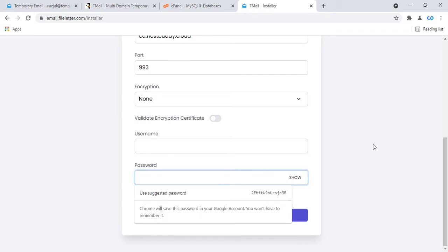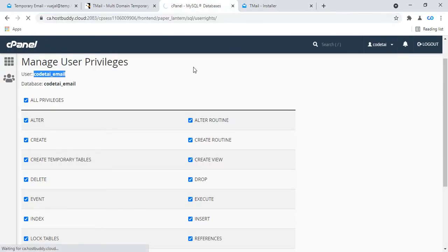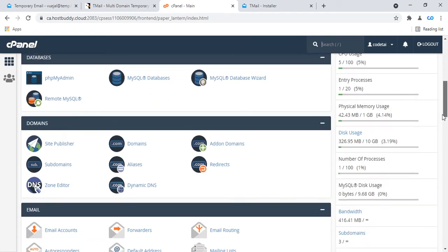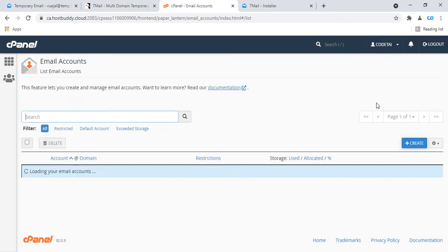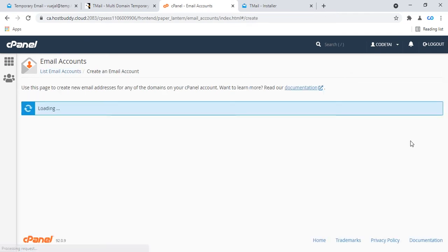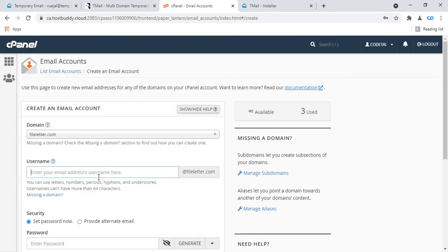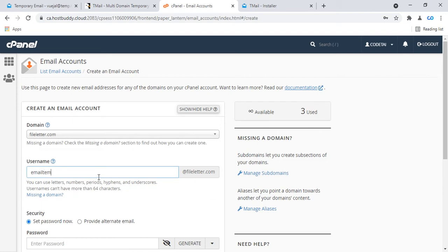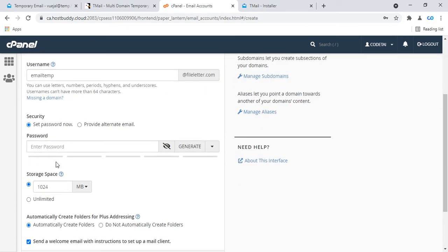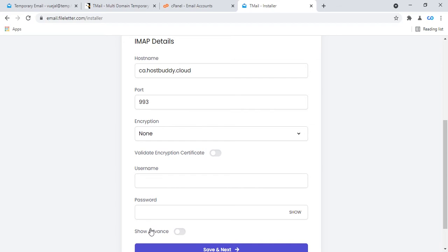This section is for your business email username and password. Go to your cPanel email accounts options and click on email accounts. Create a new email. Select your domain name and enter your email username — my email username is emailtemp. Then generate your user email password, copy it, and paste it into the temp email database details.